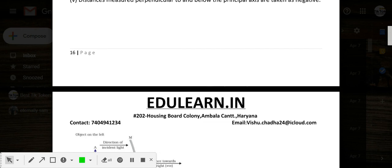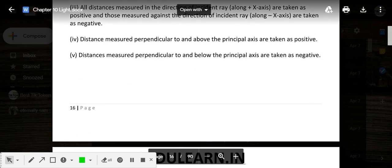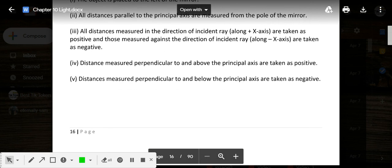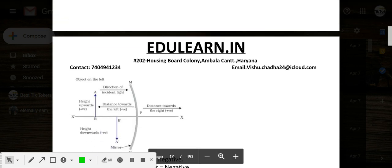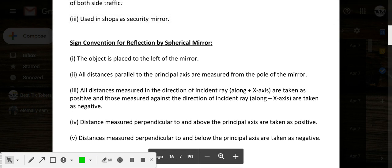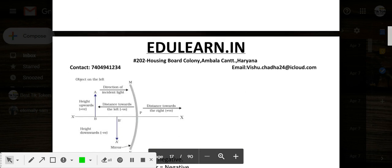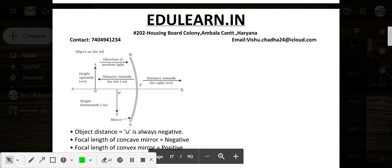Now it's time to discuss sign conventions for reflection by spherical mirrors. I have already talked about this, but now let's discuss these sign conventions and understand all five points using the figure.